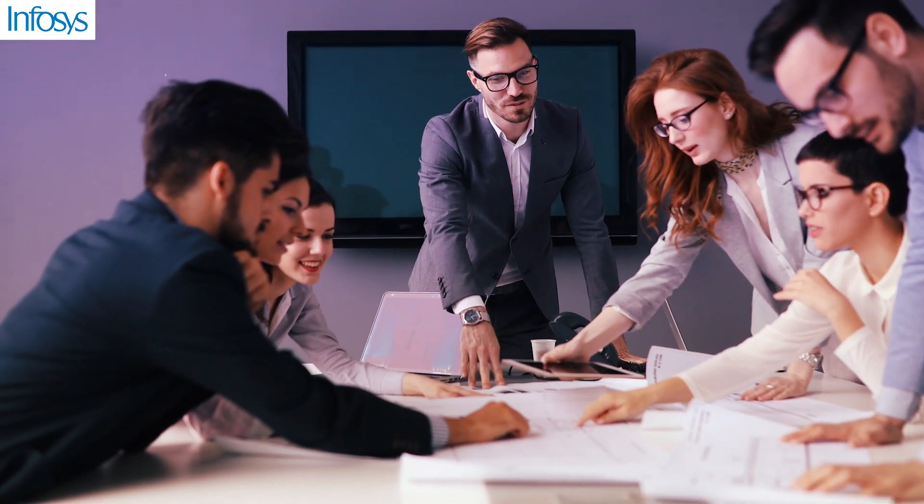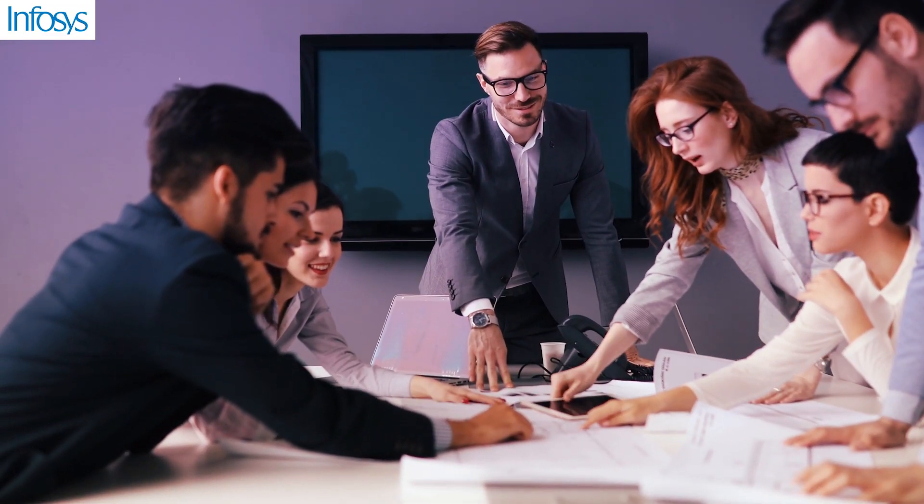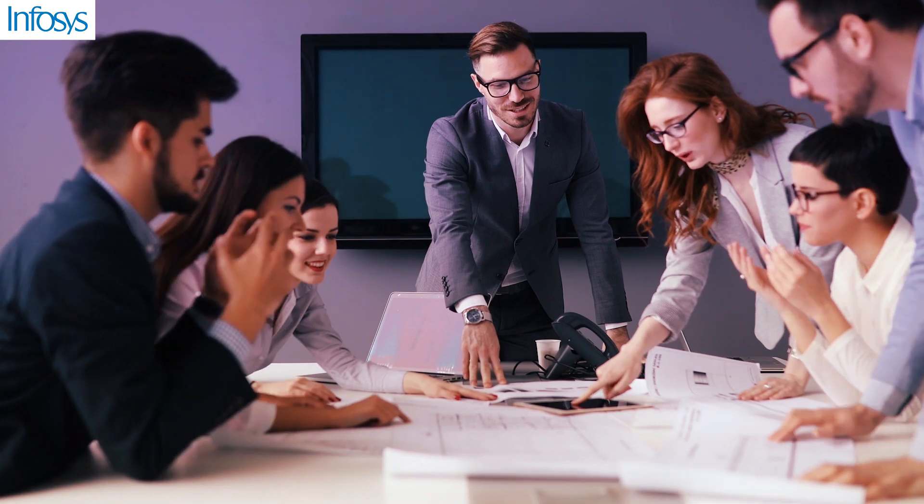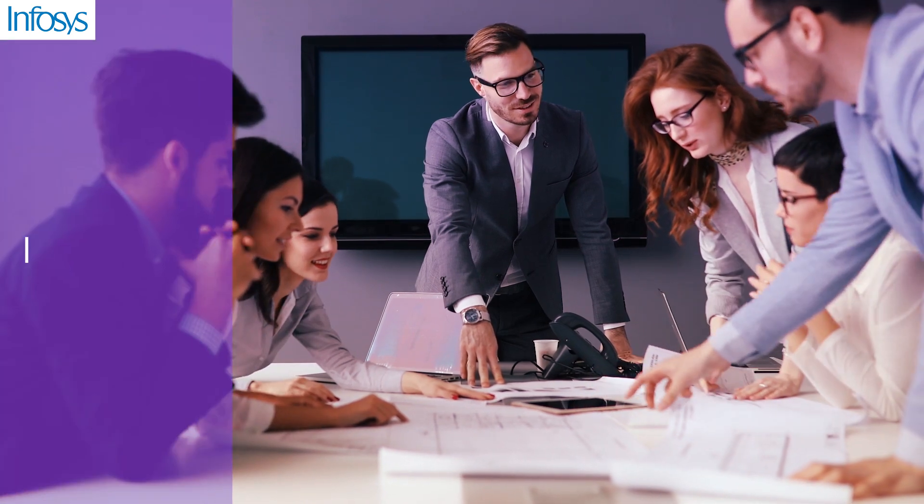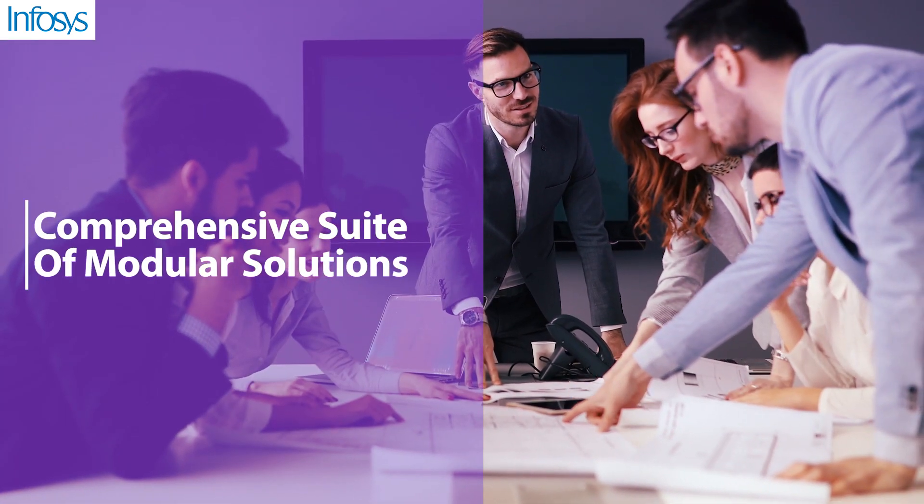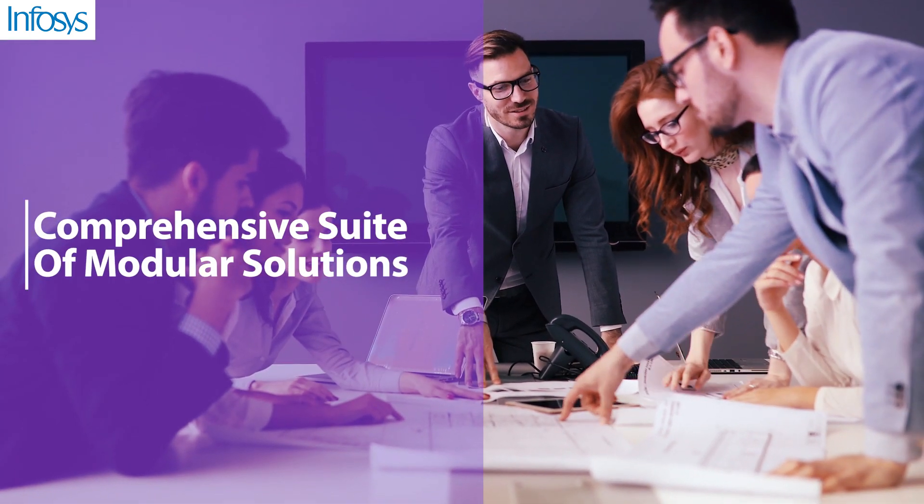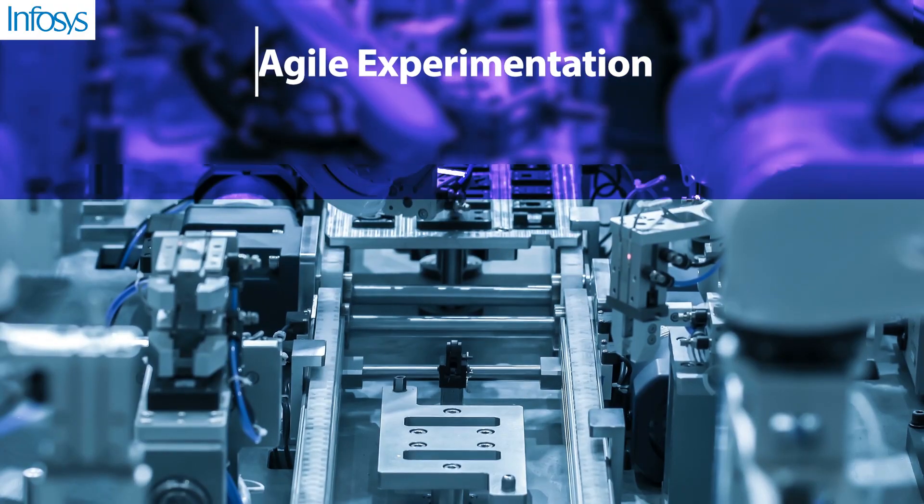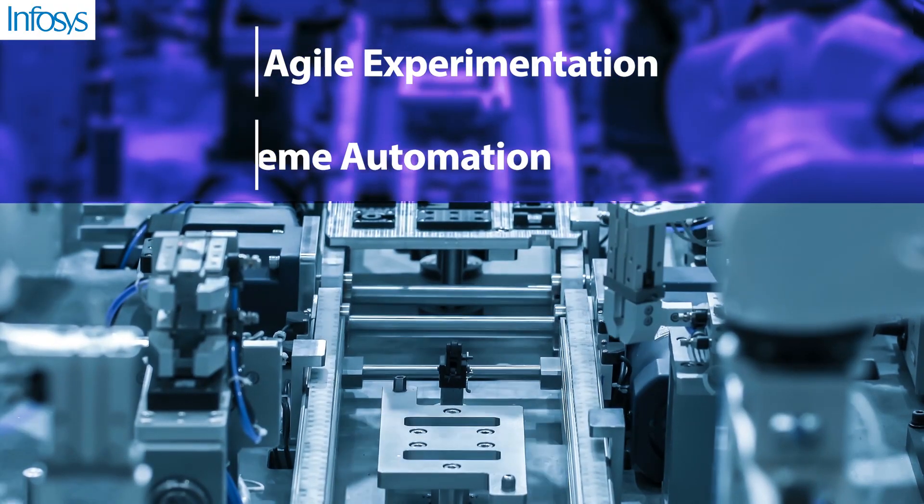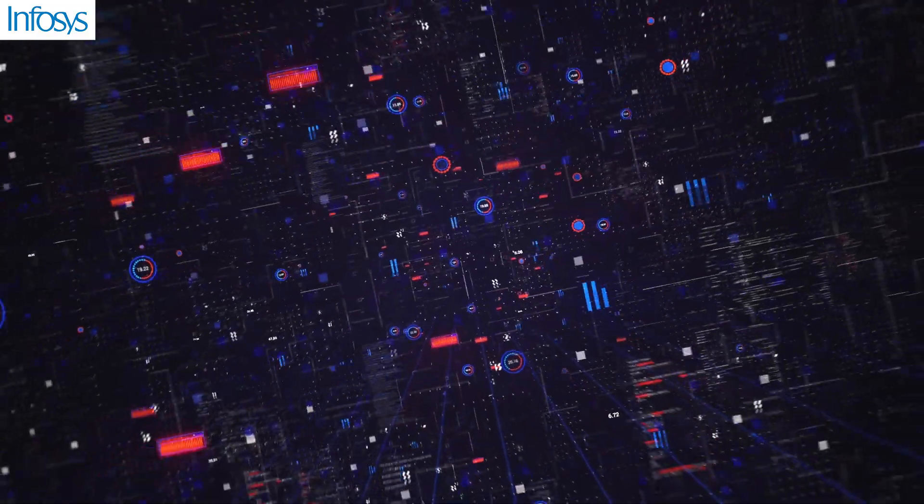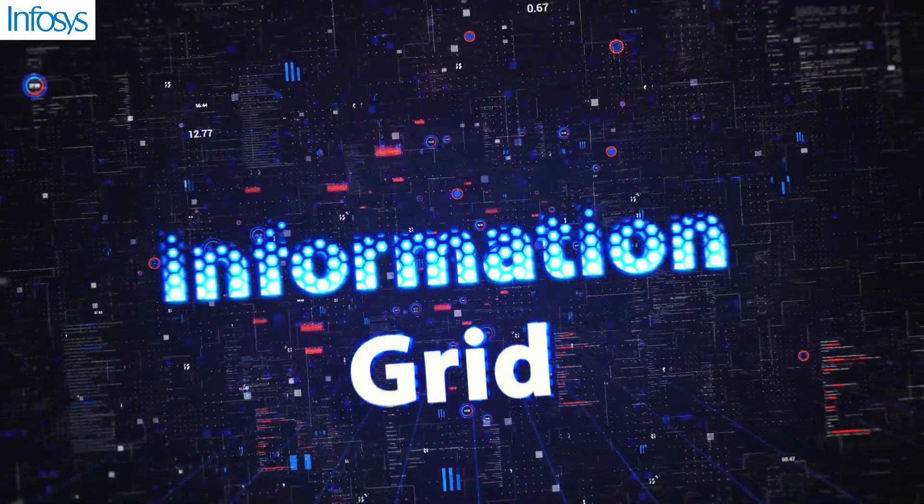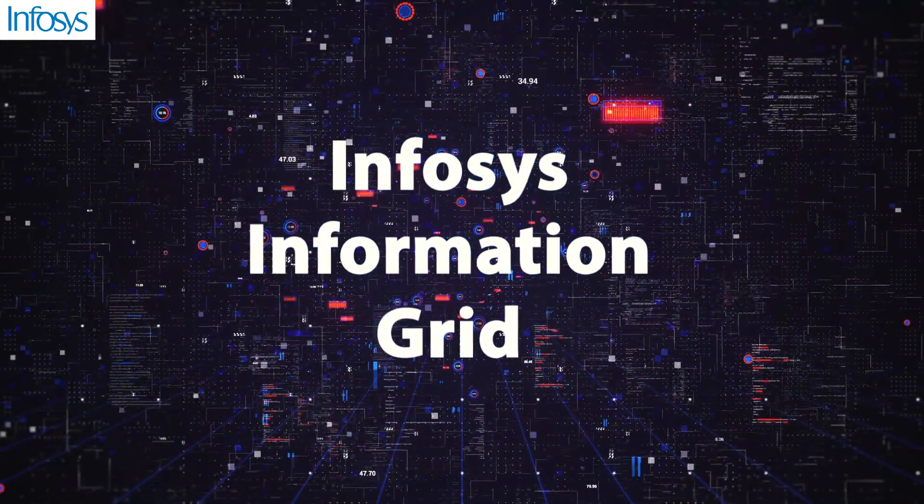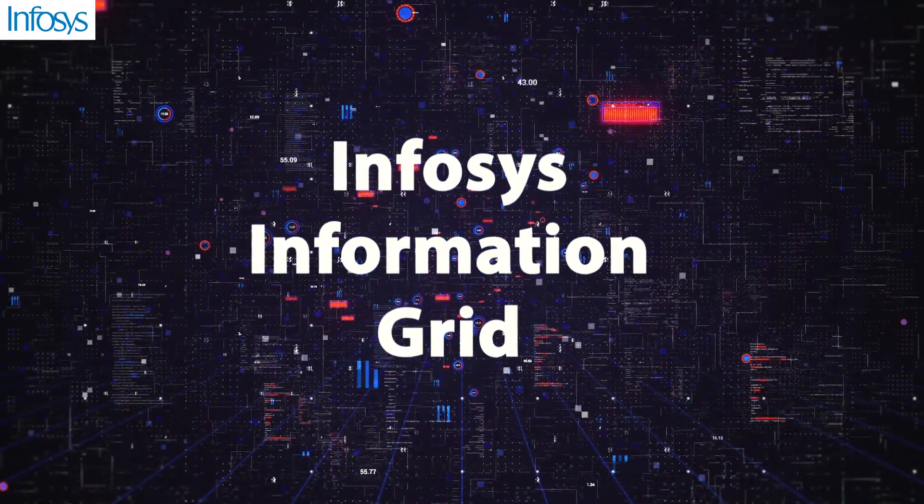The Infosys Enterprise Data and Analytics platform addresses these challenges through a comprehensive suite of modular solutions that drives high-impact business outcomes through agile experimentation and extreme automation. The core of this data engineering pillar is the Infosys Information Grid solution.